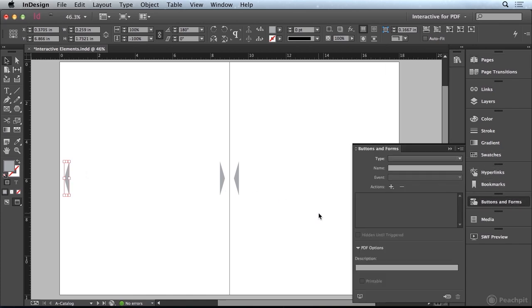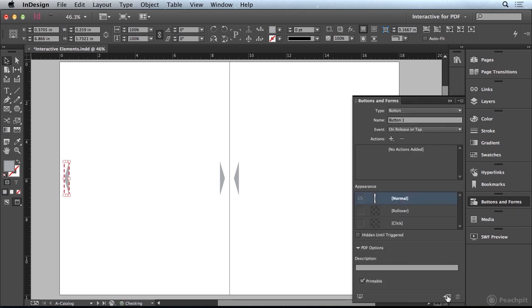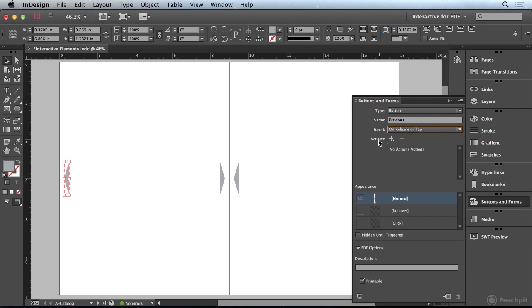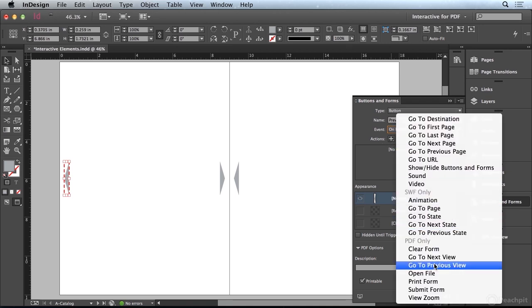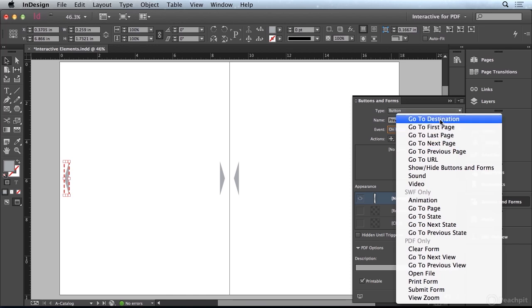I'm going to click on this icon down here at the bottom to convert that object to a button. Then we can highlight the name. I'm going to call this one Previous. In the Actions here I'm going to click the plus sign and choose Go To Previous Page at the top.